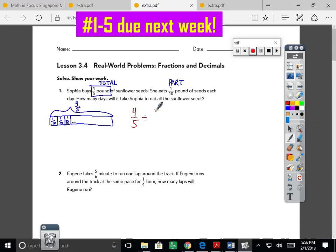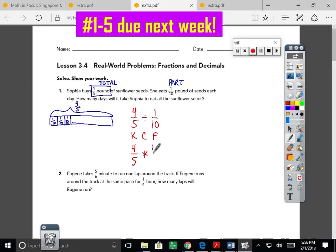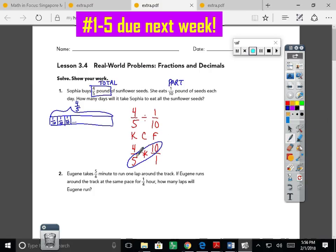We want to set up four-fifths divided by one-tenth. We need to keep simplifying to get to a final answer. Remember keep-change-flip, or multiplying by the reciprocal: we keep the four-fifths, change to multiplication, and flip one-tenth to ten over one. I noticed something — I could multiply straight across, or I could cross-simplify first. Both five and ten will get smaller if I divide them by five. Five goes into ten twice, and five goes into five one time.